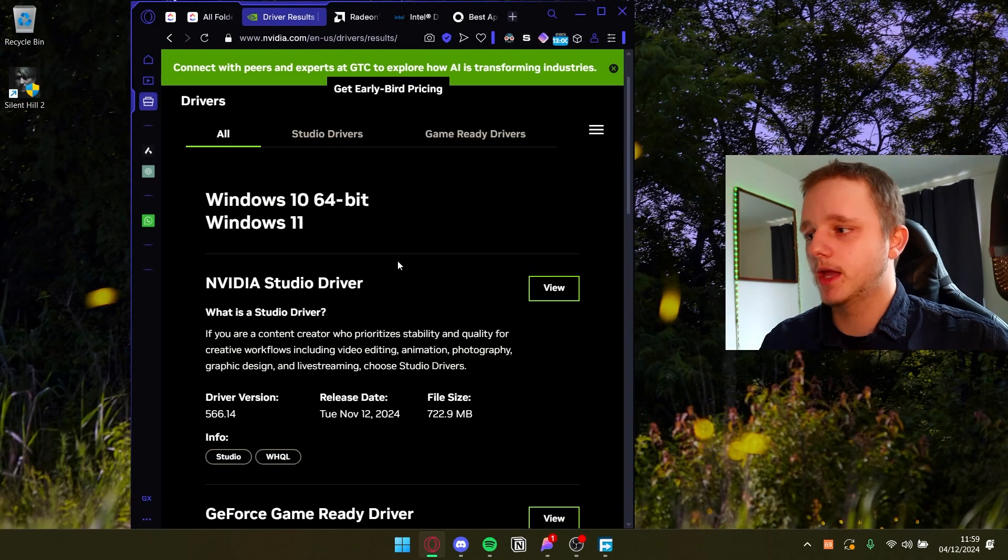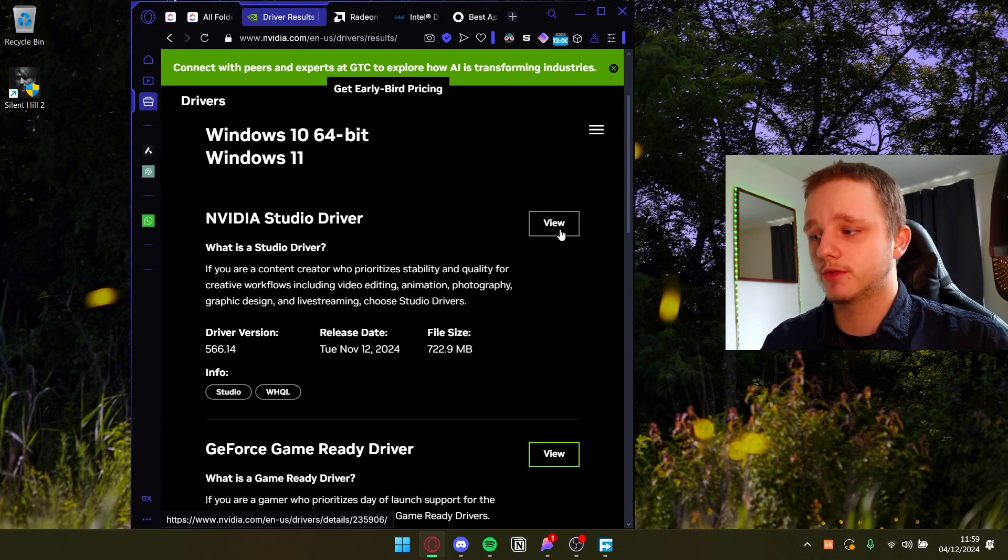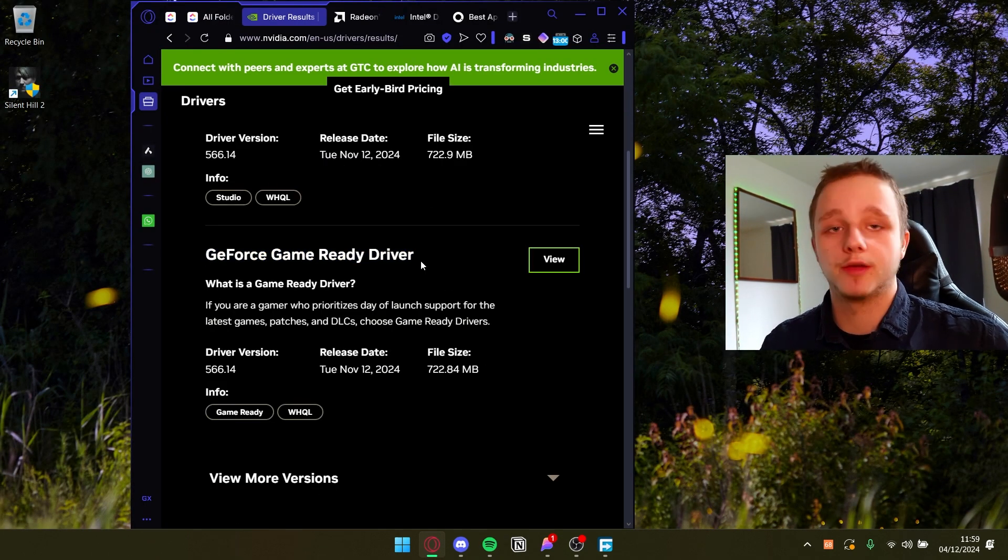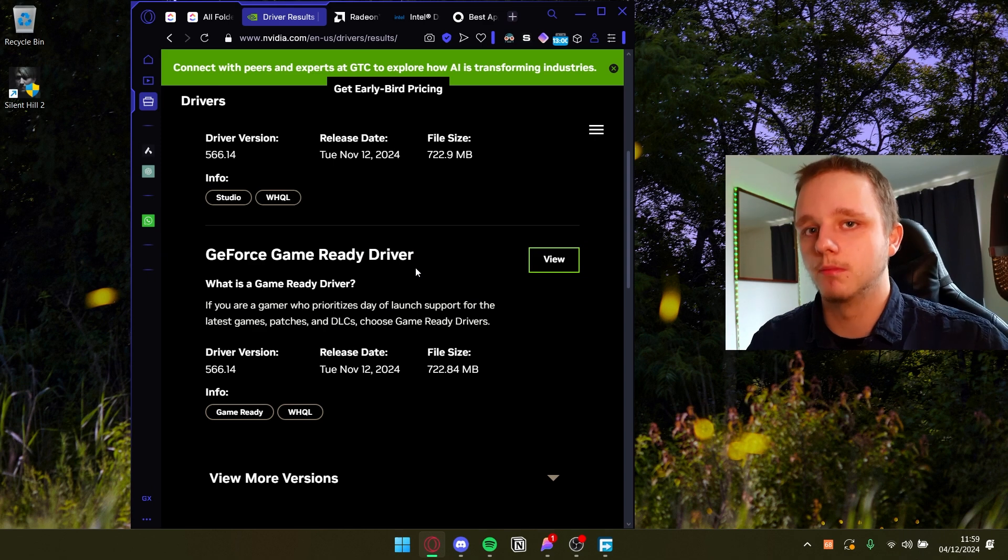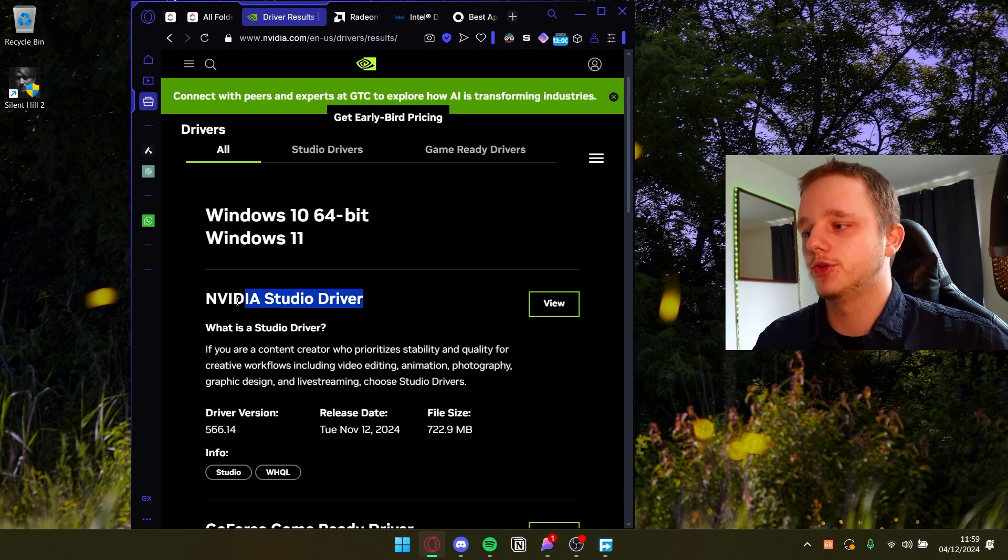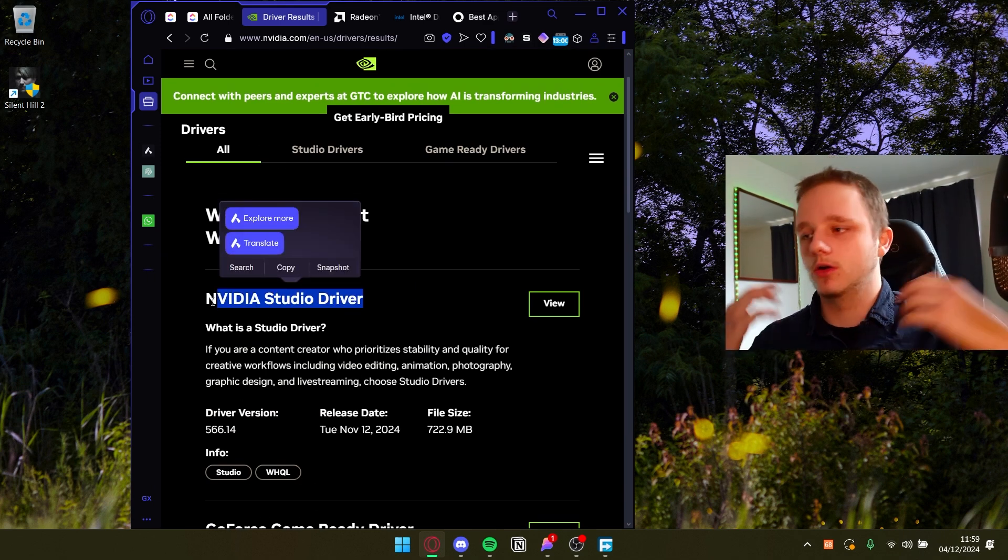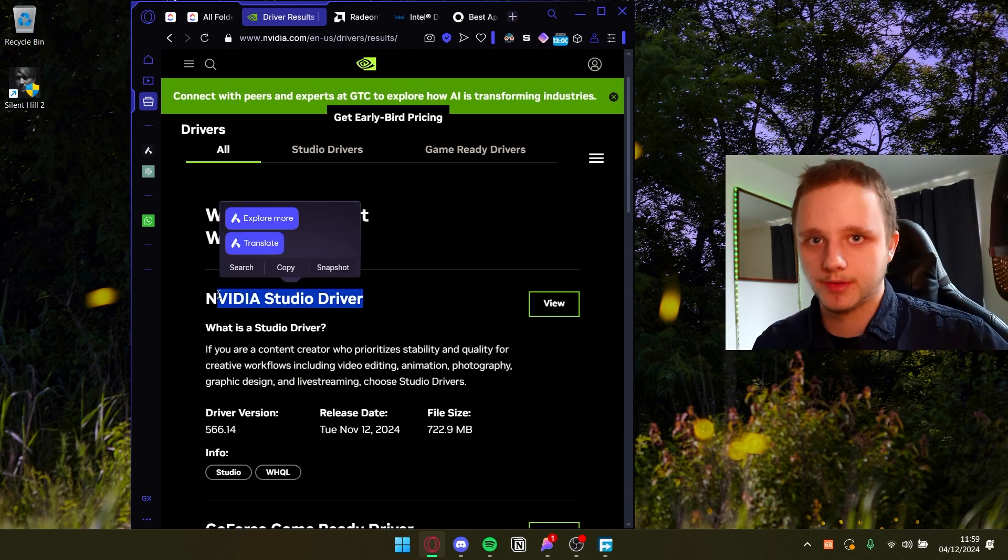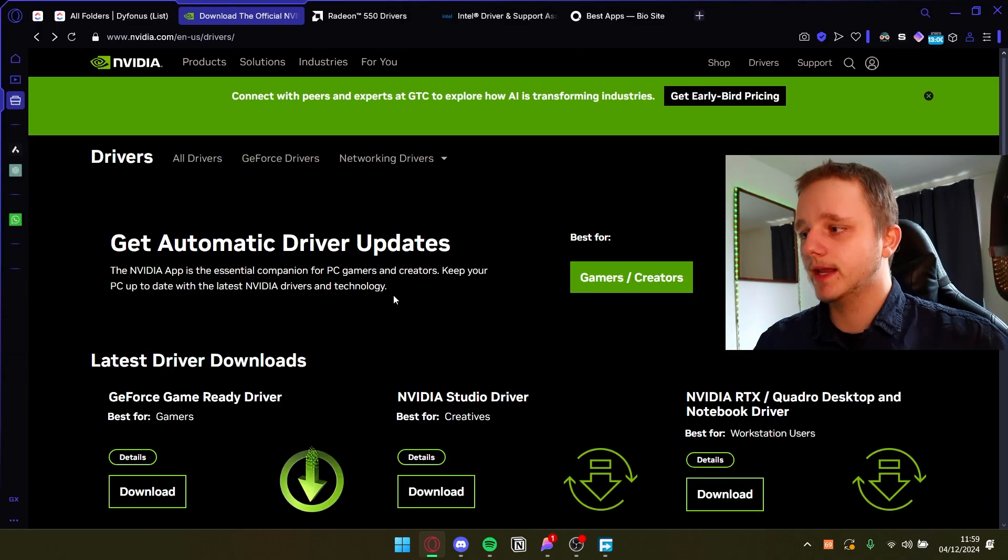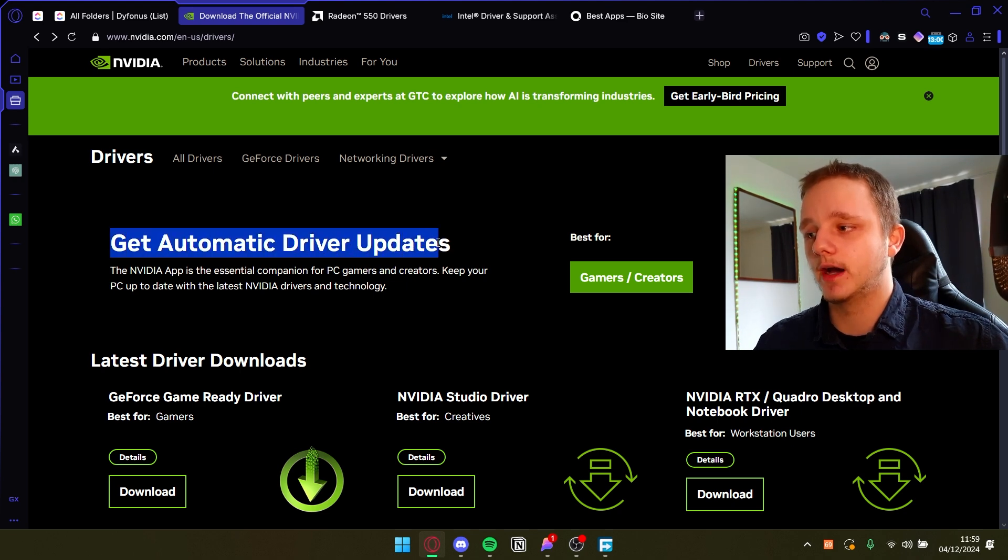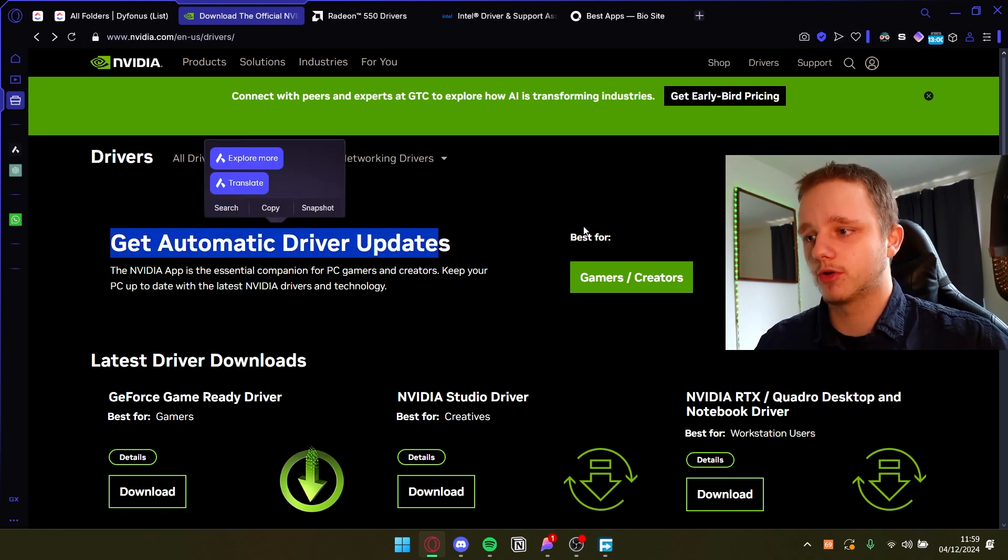You may be able to find here NVIDIA Studio Driver, you can see it, or the Game Ready Driver. If you game more than you for example edit videos, photoshop and those things. But let's go back because we have get automatic driver updates.